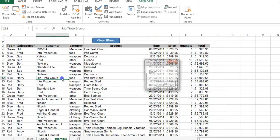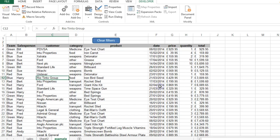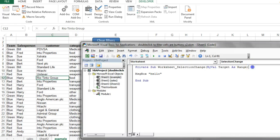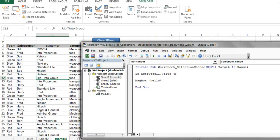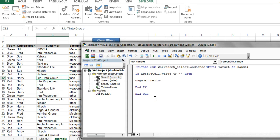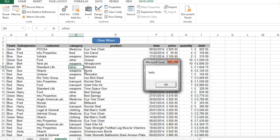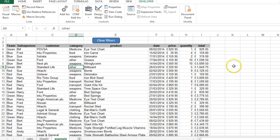Now if I just left it at this it'd get pretty annoying pretty fast, so let's go back and amend this code. The first thing I'm going to do is put a condition on here — an if statement. The if statement can say: if the active cell value is not equal to an empty cell, in other words is not nothing, then give me this message box, and then that's the end of the if statement. So now if I click somewhere where there's no information — a blank cell — it's not going to give me anything.